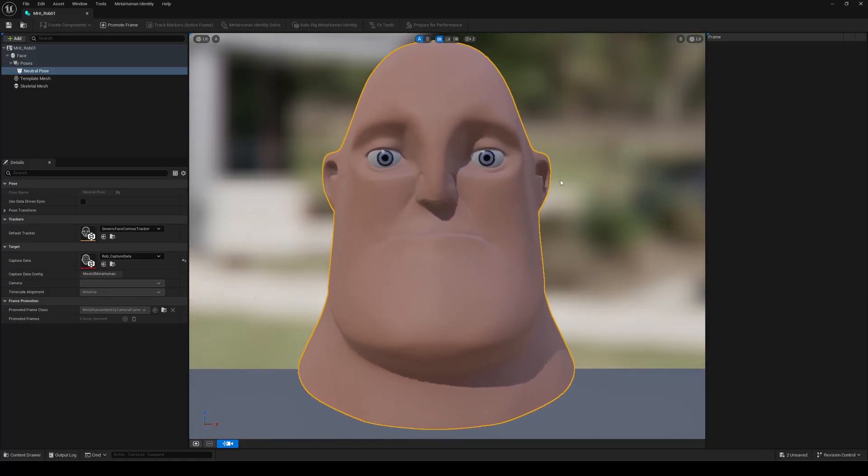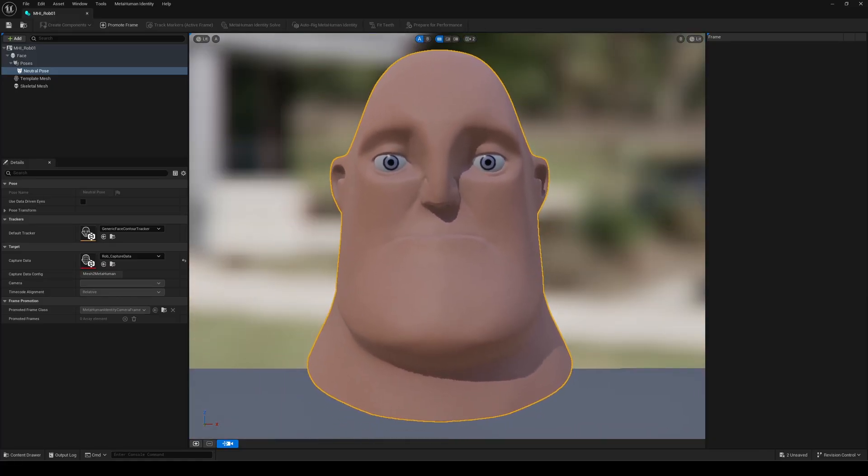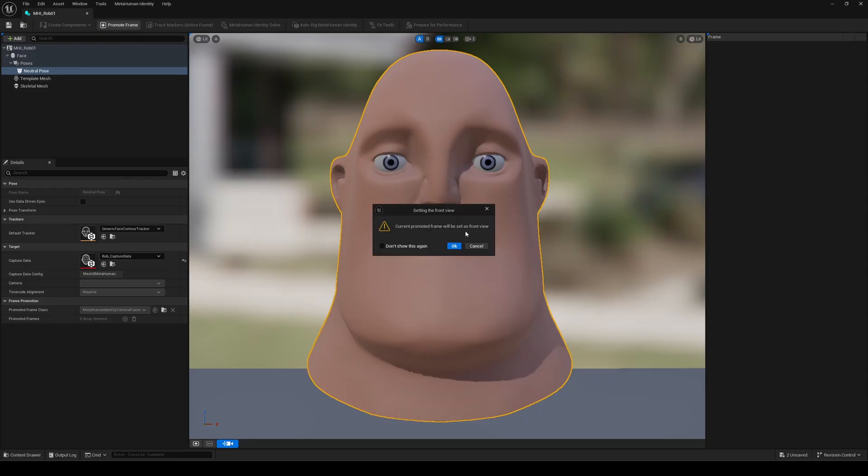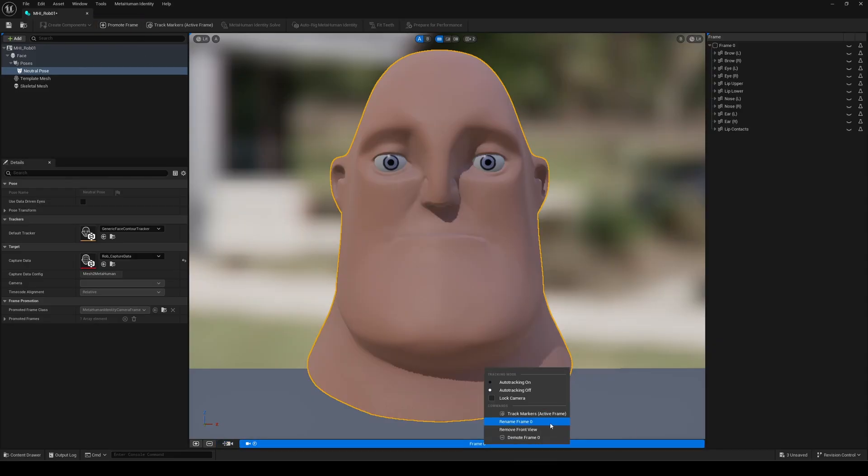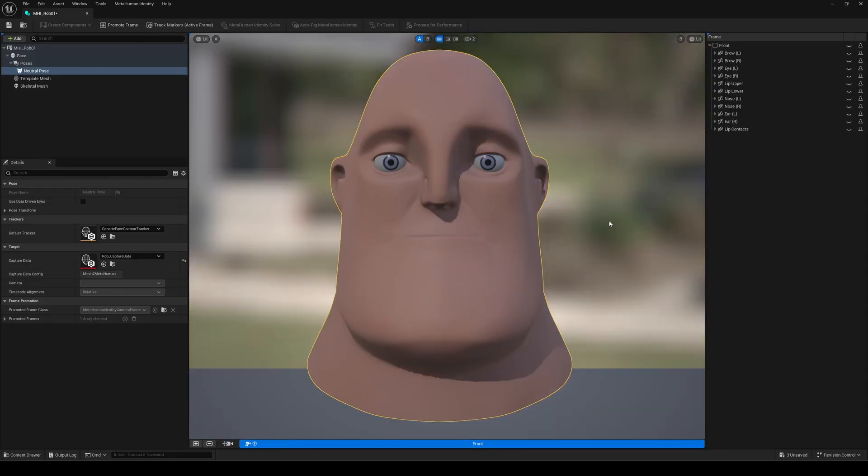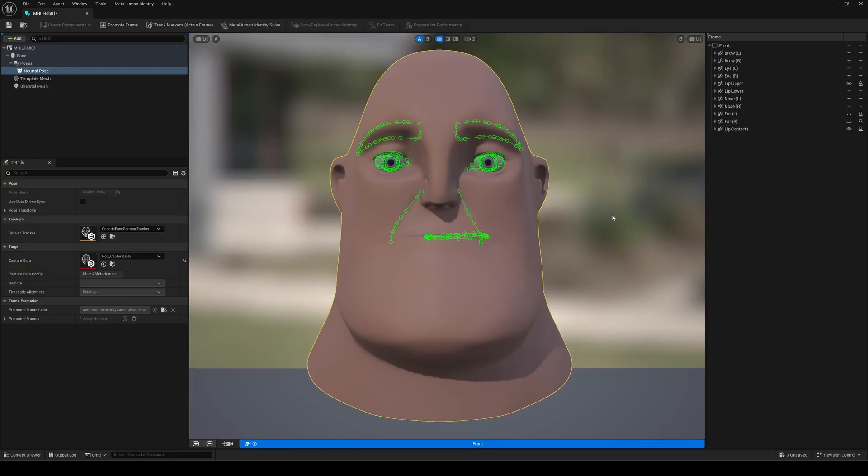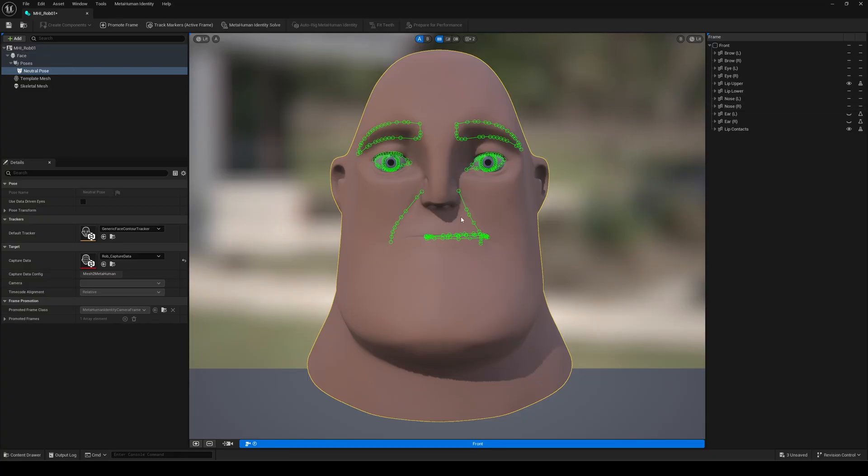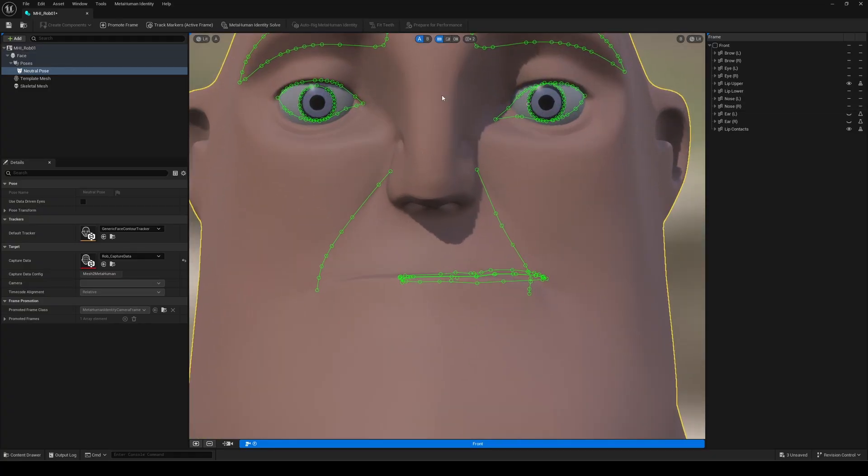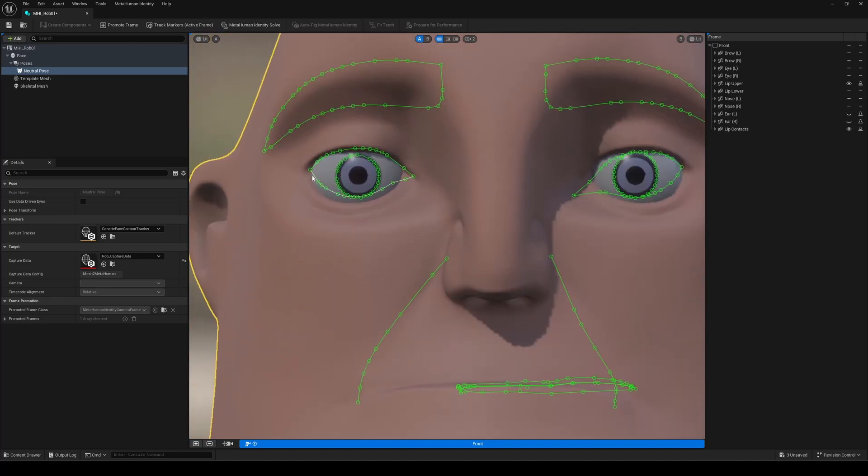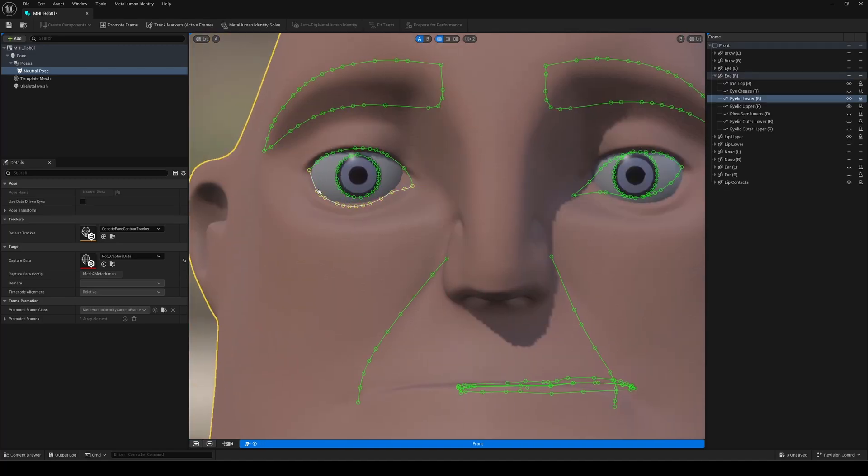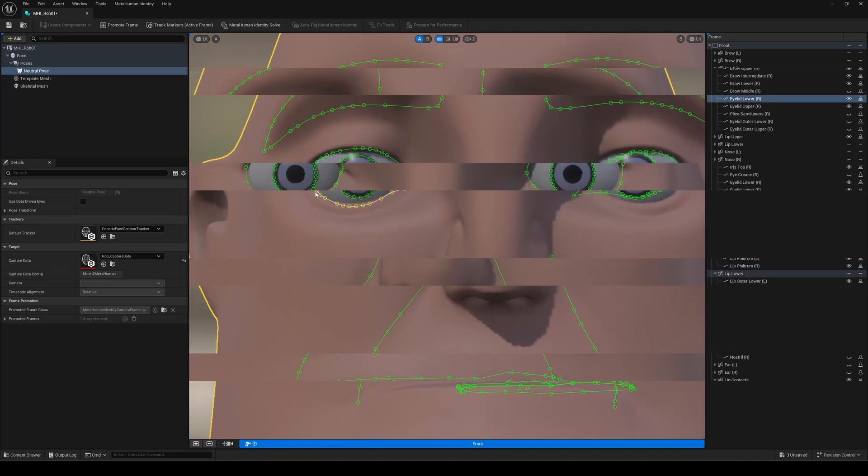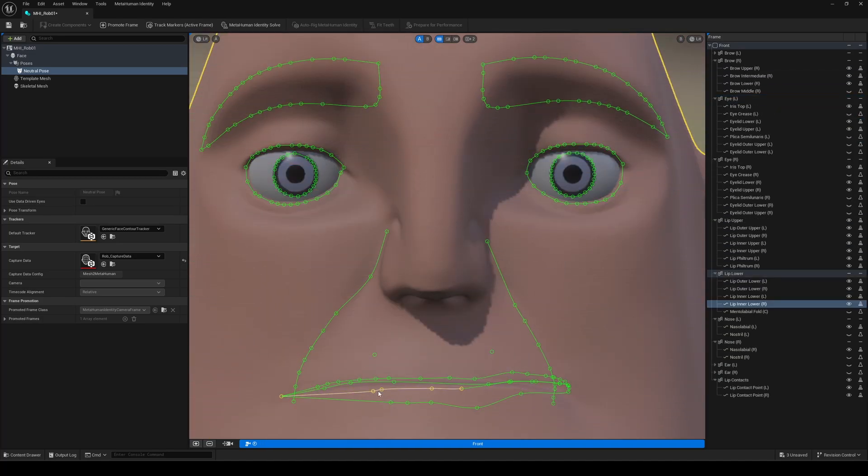Once you're happy, promote this frame, and you can also promote additional frames for side views or guide adjustments. After clicking Track Markers, all active markers are placed corresponding to your mesh and texture. This is the first step of customization. Take your time to move and adjust the guides as needed. Precision here will affect your final result.